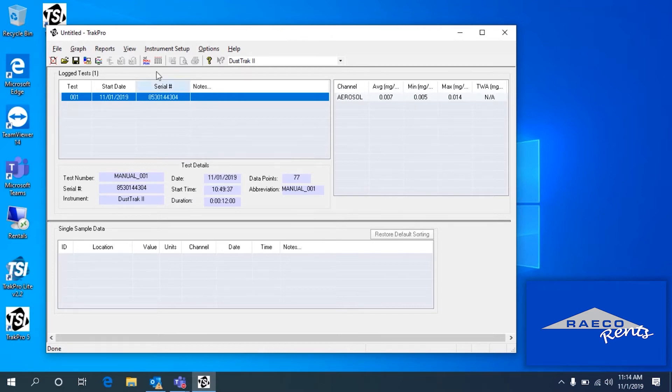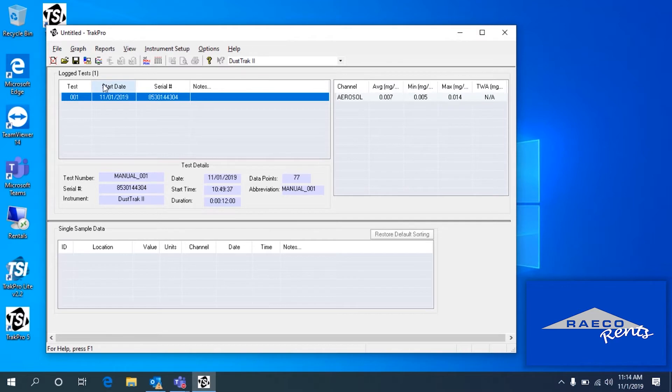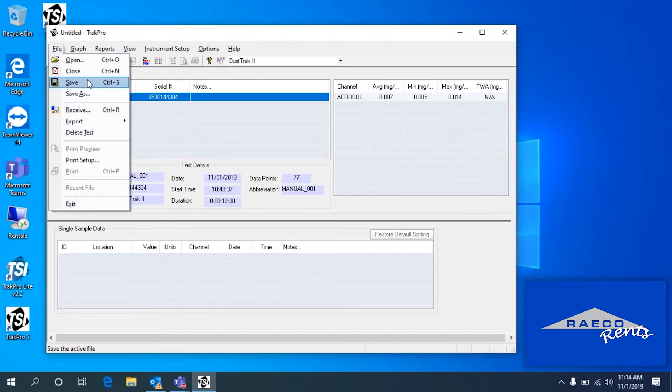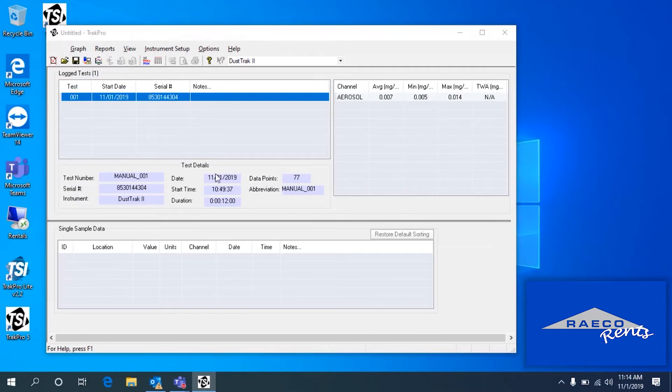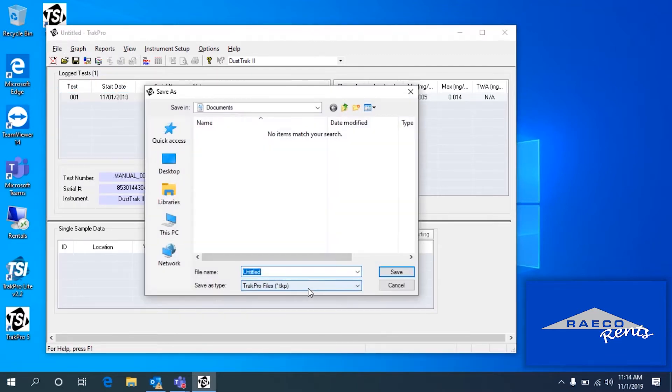Now you can save the TrackPro file. Basically you can save this file and then once you open it up, you'll see what we're seeing right here. A couple different ways to save it, but we can do File Save, and then we'll save this as a .tkp file.